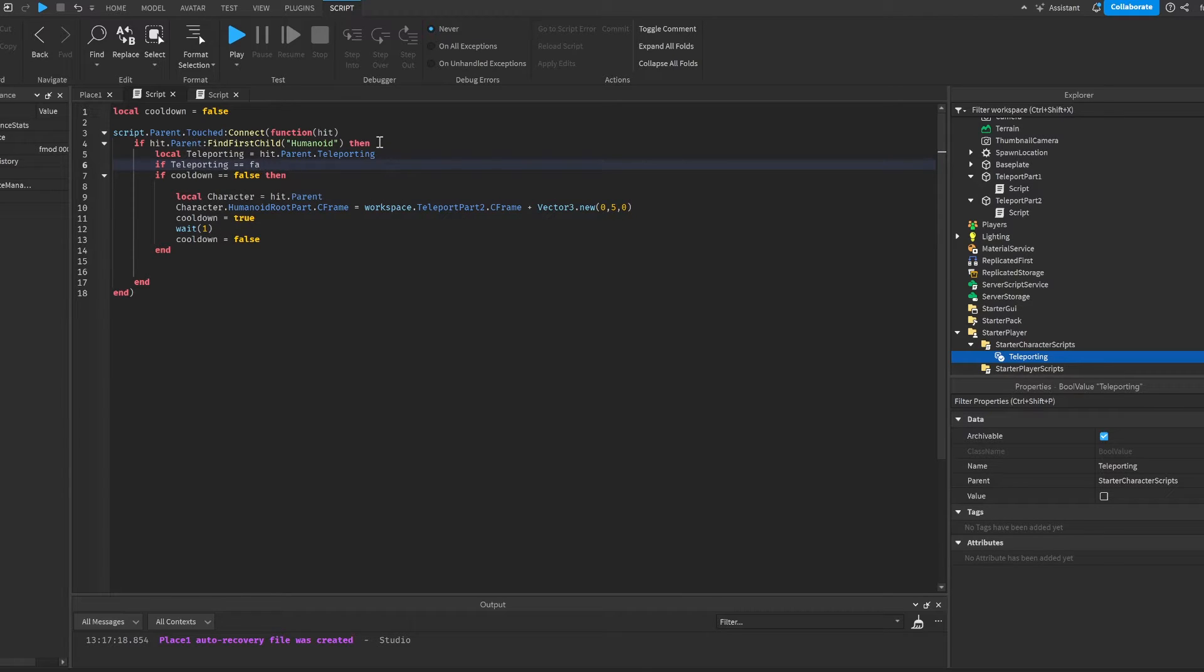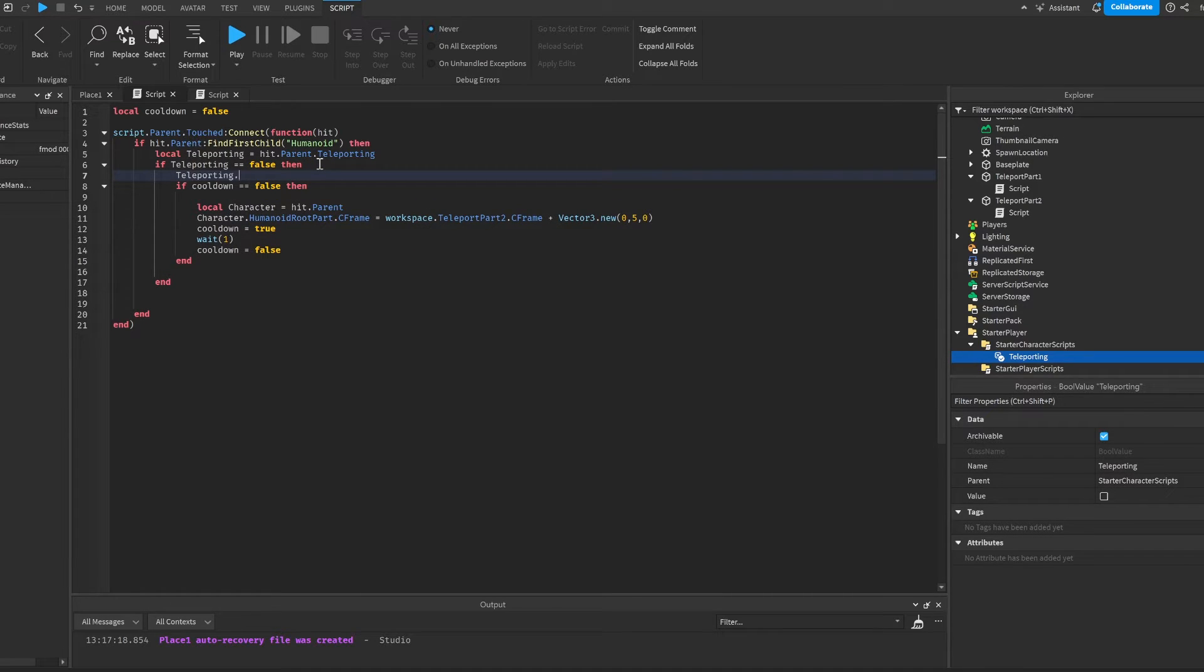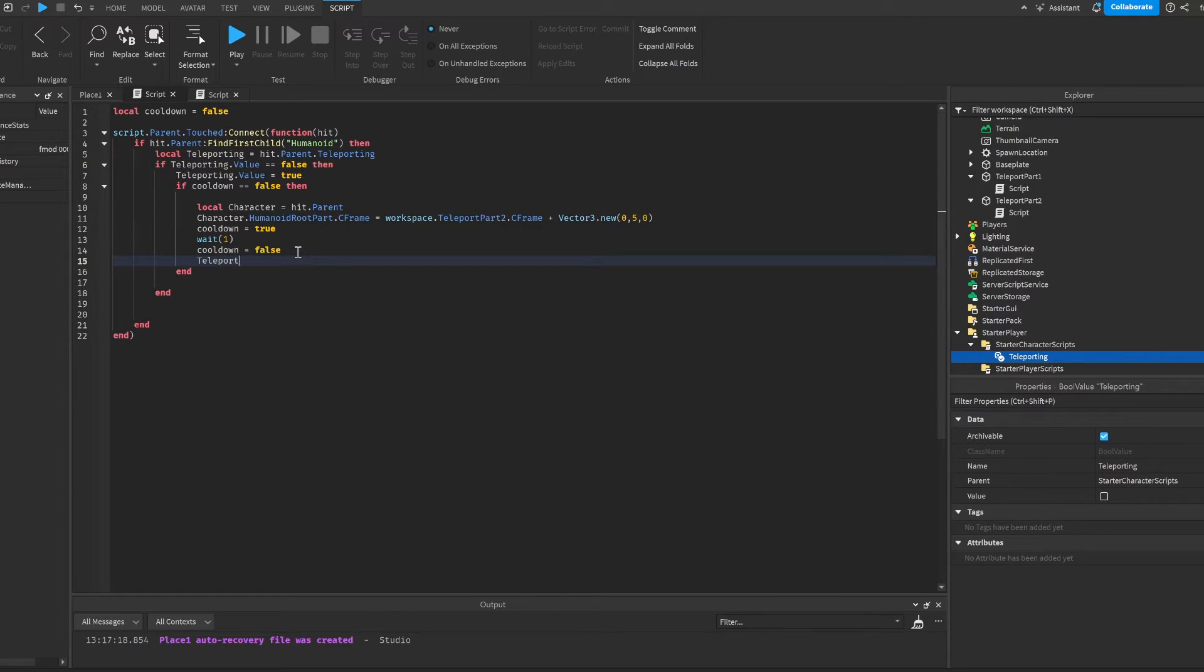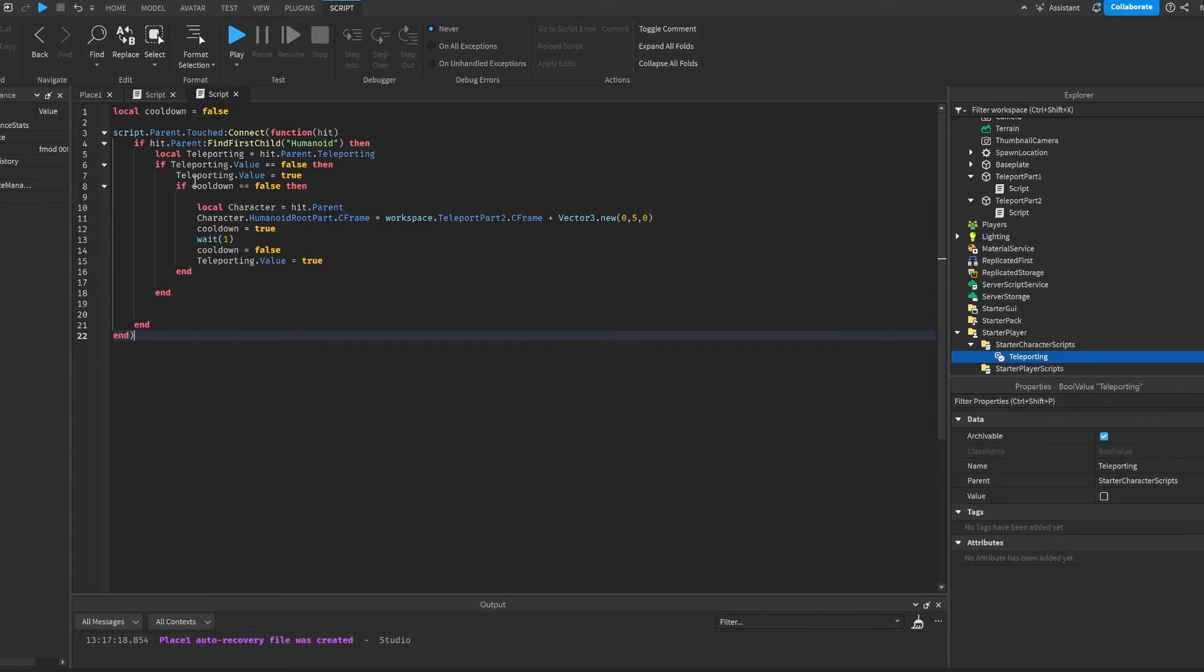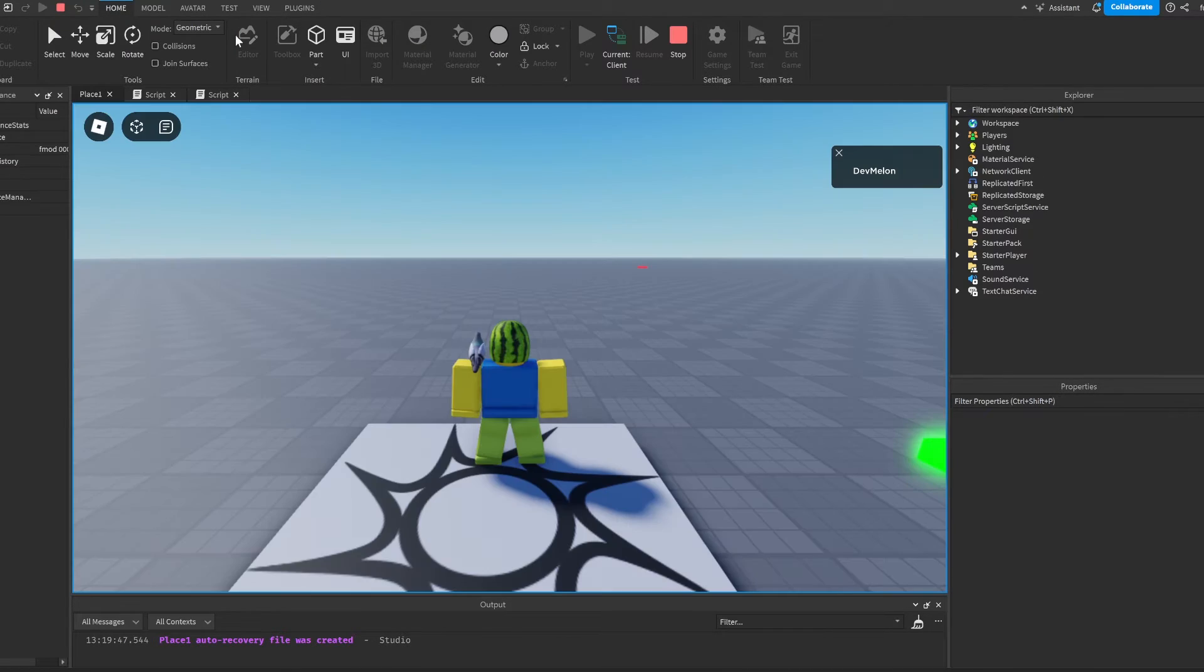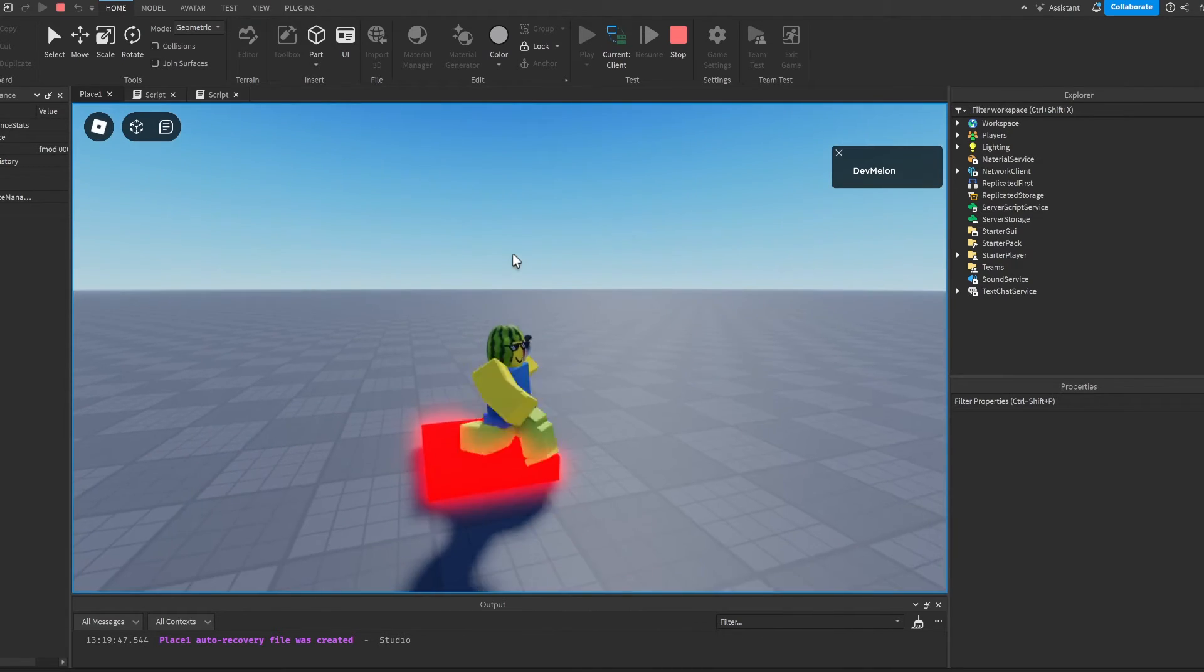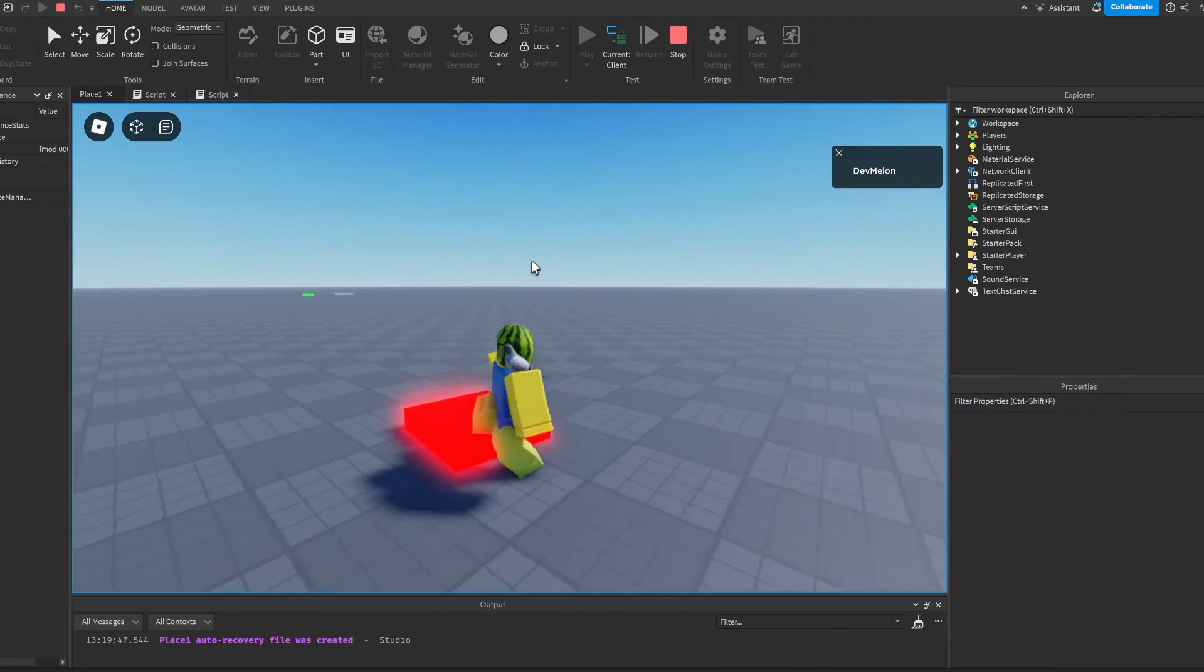Then we're going to do this. Then we're going to do teleporting.value is equal to true. Also, it's .value here. And then here, we're going to set teleporting.value to true. Now if we just paste this in here again, change this to 1 because it's going to teleport us back to teleport part 1. And we try this out. We'll be able to see that it will no longer teleport us infinitely.